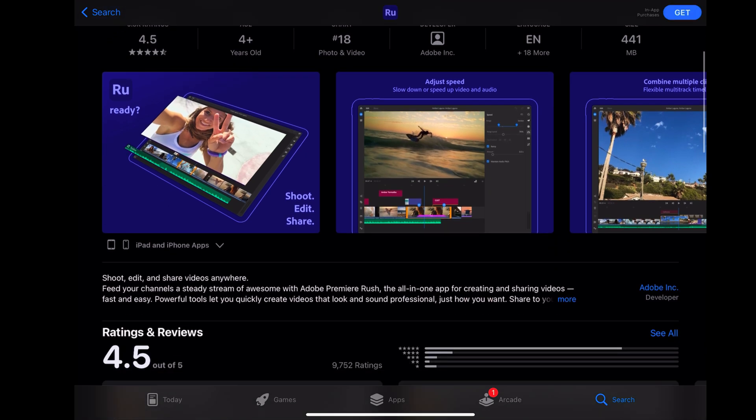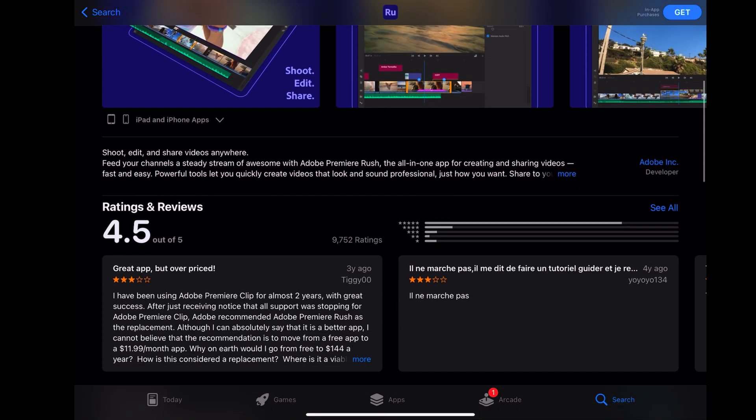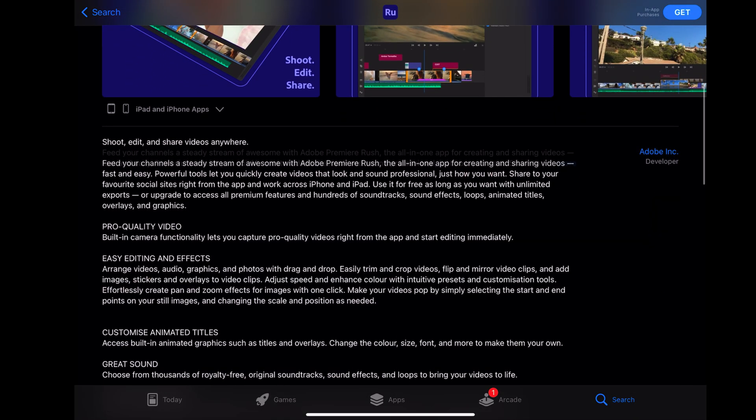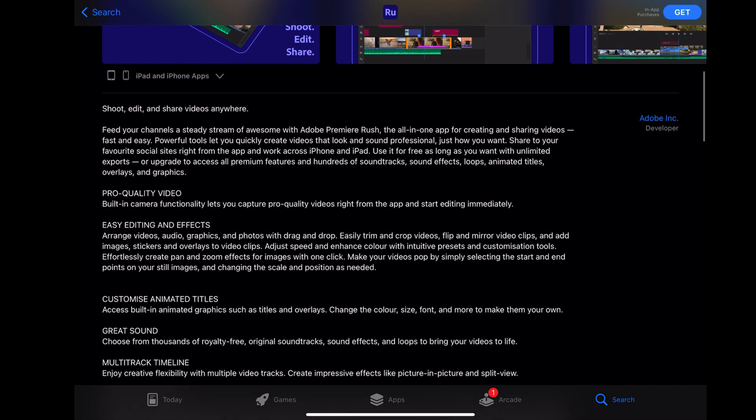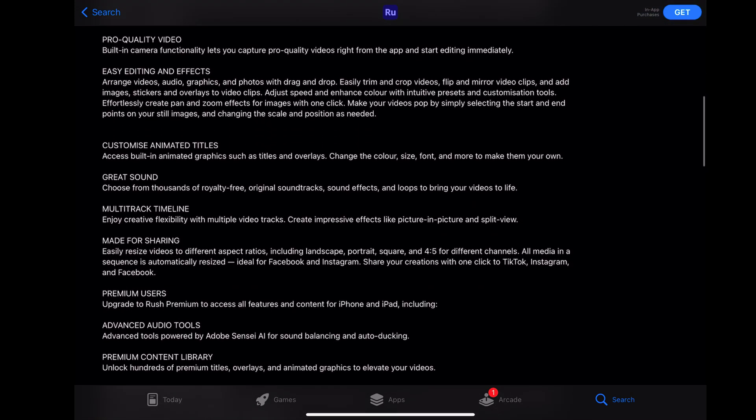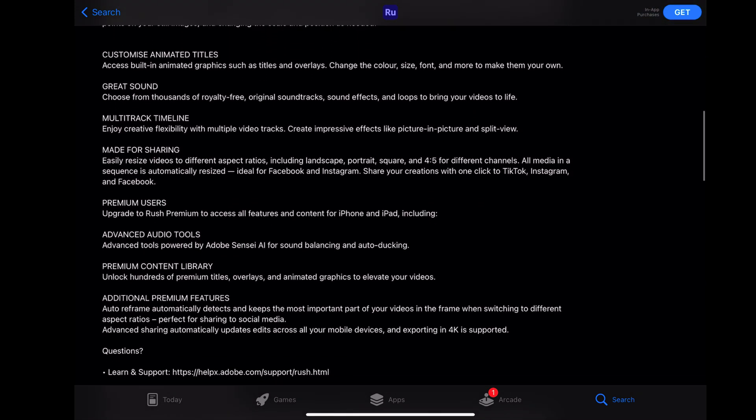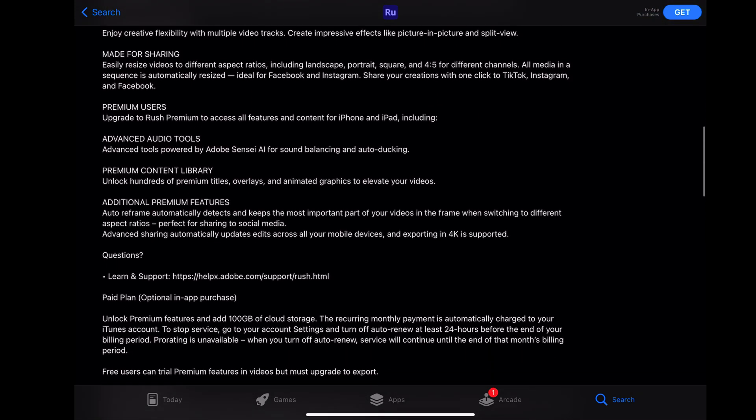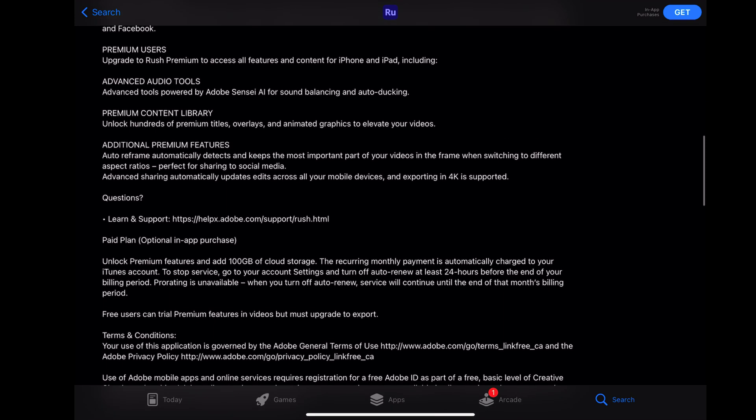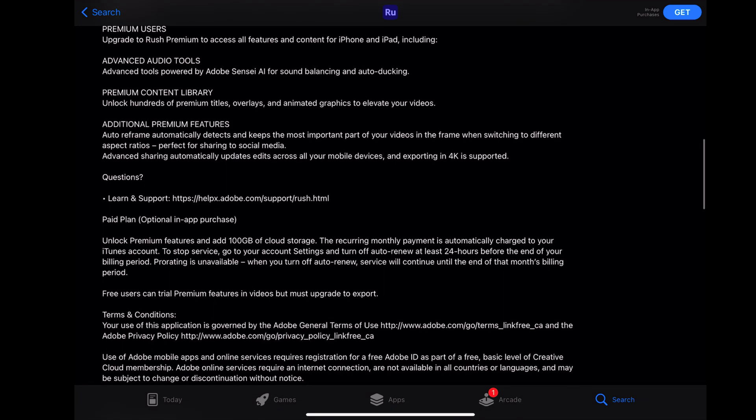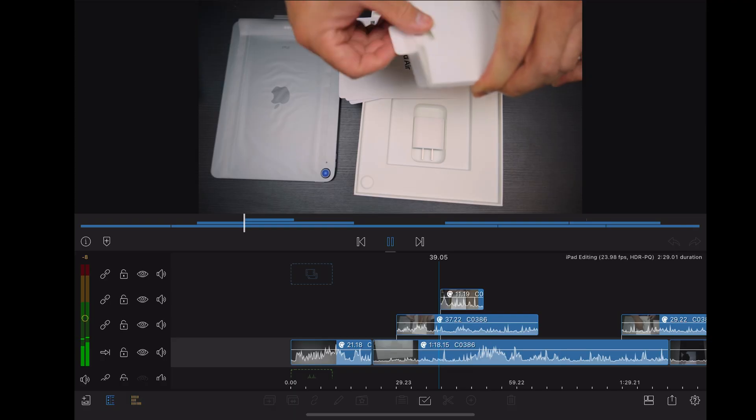Premiere Rush I haven't tried so I also can't speak on the experience there, but the main thing is it's expensive. You have to pay $10 a month for it and you have to upgrade in order to export. Imagine spending hours editing only to realize you can't export your video unless you pay into the subscription. So that cancels this one out as well.